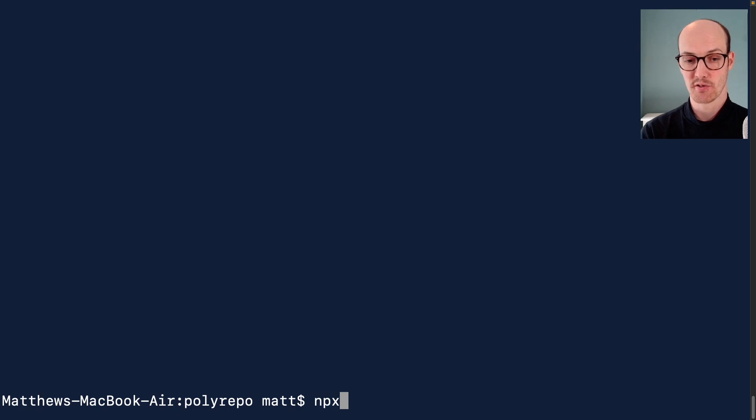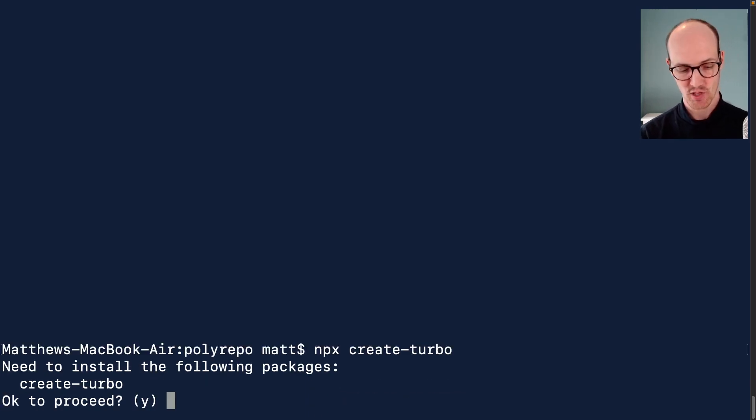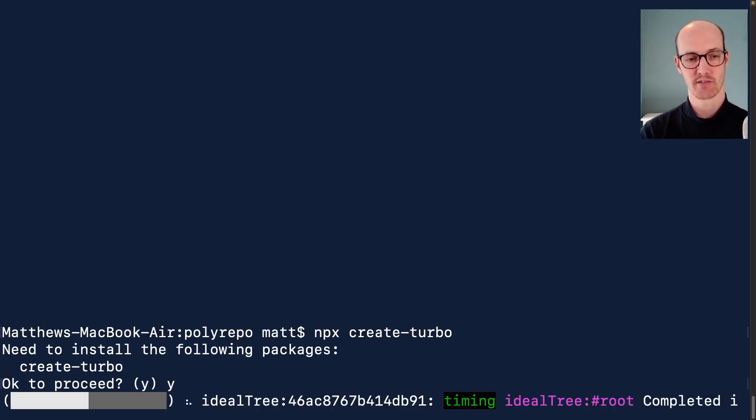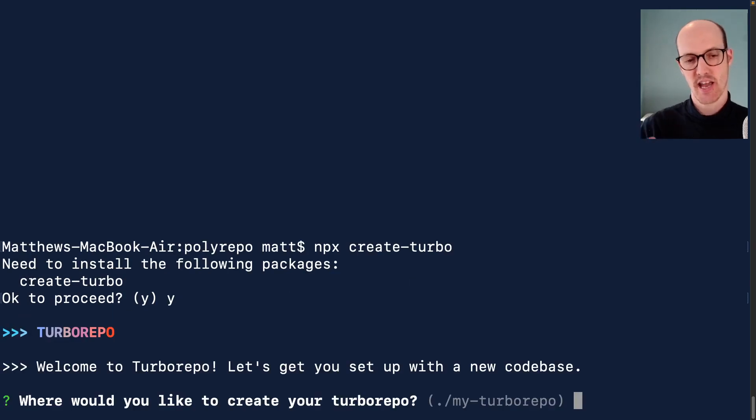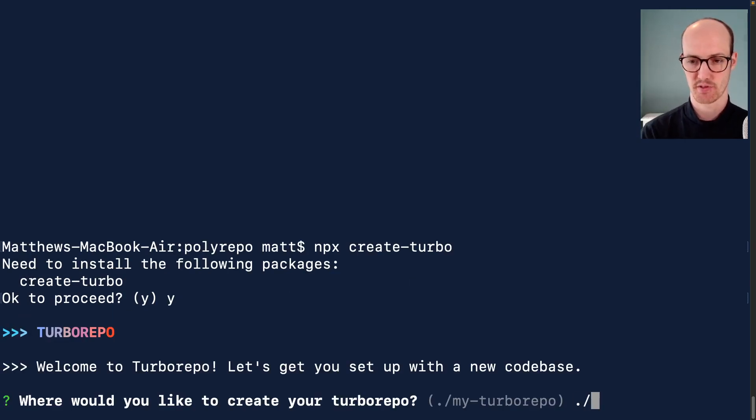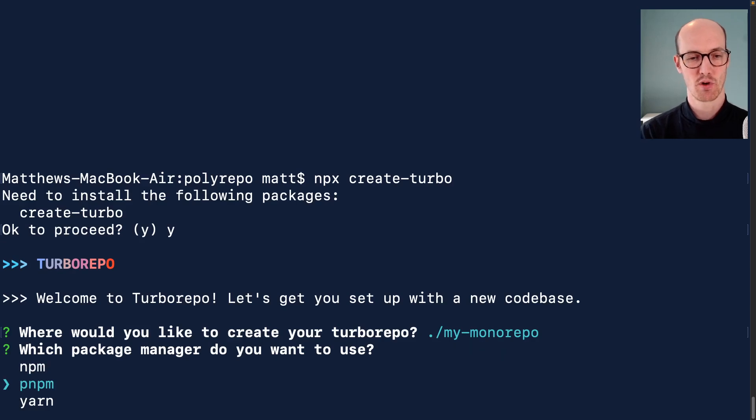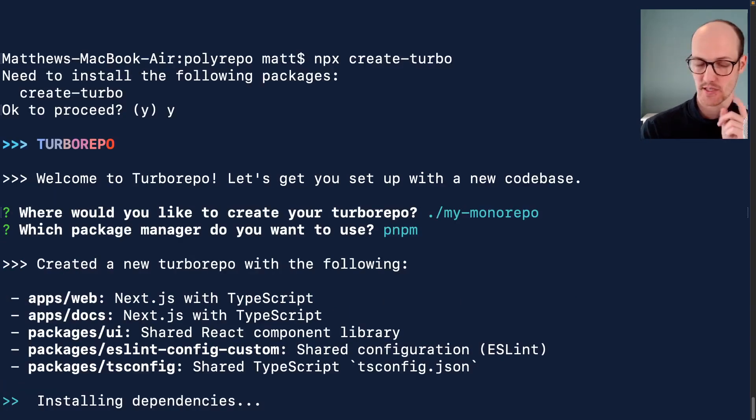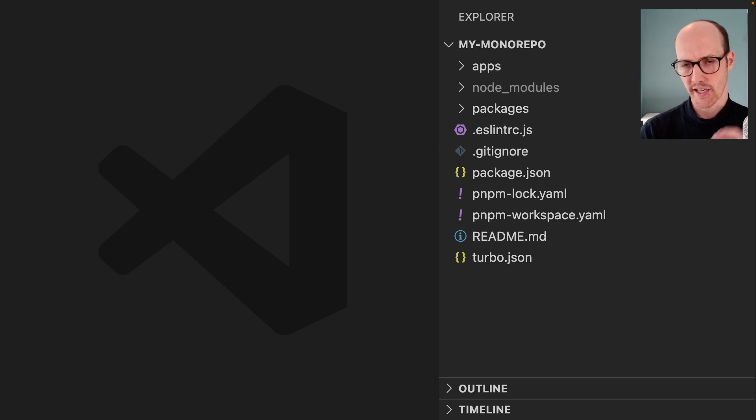The best way to do this is with npx create-turbo. Let's run this. We're going to create our new turbo repo. So my-monorepo. Let's say we want pnpm, because that's nice and fancy. This is going to give us way more stuff than we need.